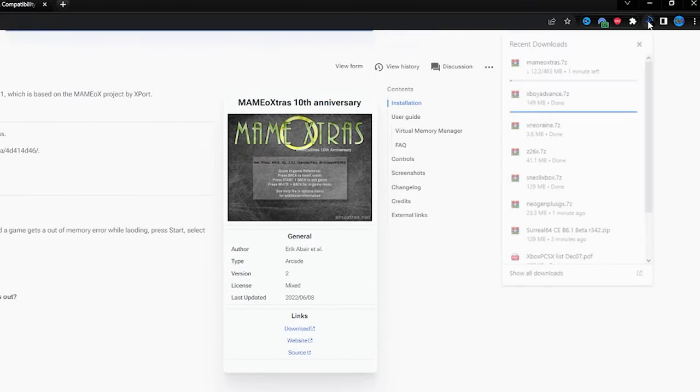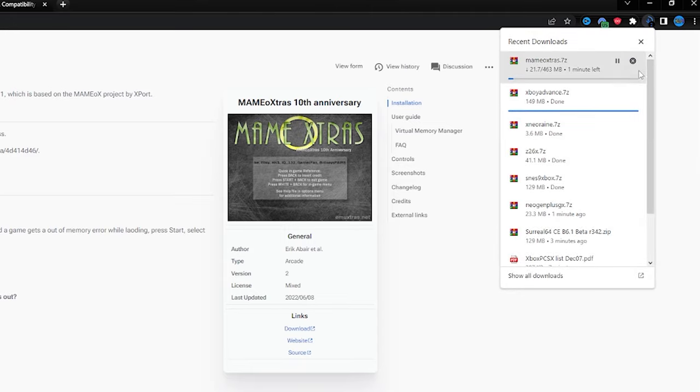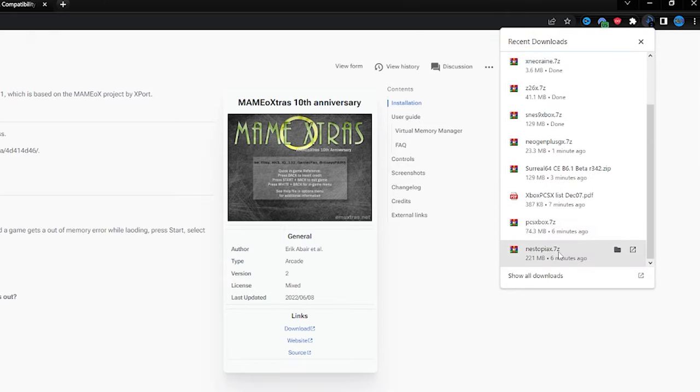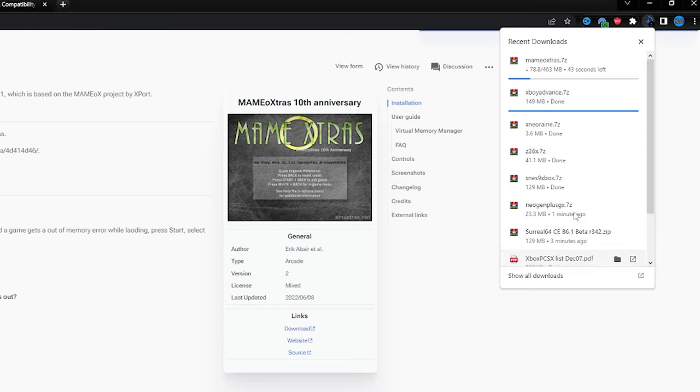Let's see how many we got here. One, two, three, four, five, six, seven, eight, nine. I think we're all set. We're just going to wait for these to finish. Let's give this a moment to wrap up.